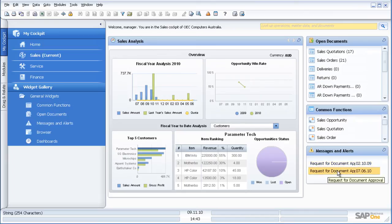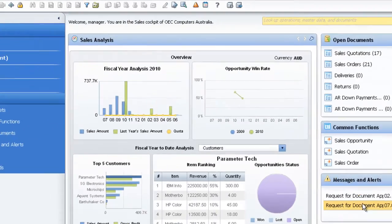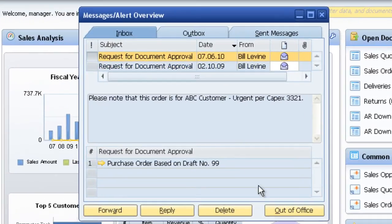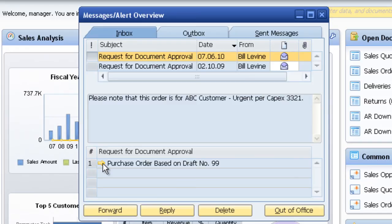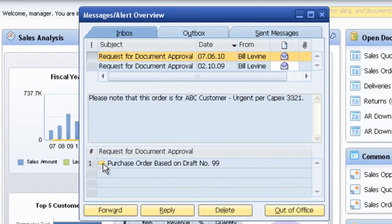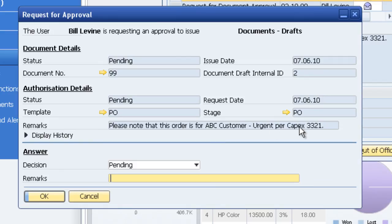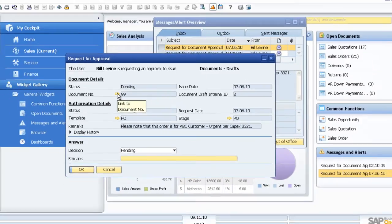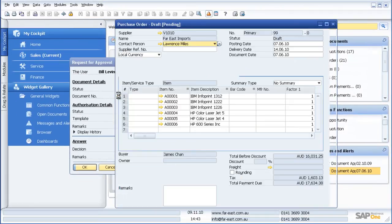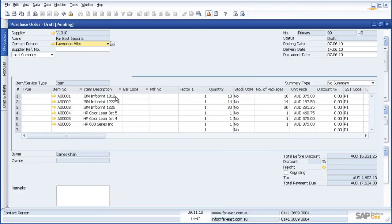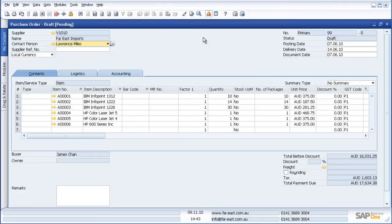So in this instance, a particular user has sent me a request to approve a particular document. I drill down, I can see it is a purchase order. As with standard SAP Business One functionality, I drill down again and I can see it is for ABC customer CAPEX3321. If I want to have a look at that pending purchase order, again I can drill down and I can go to a greater level of detail.